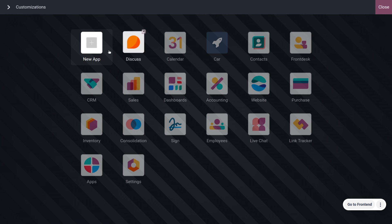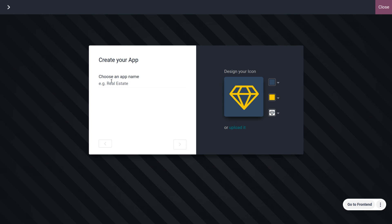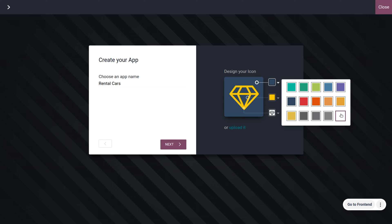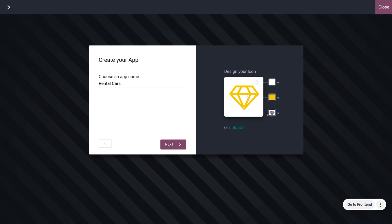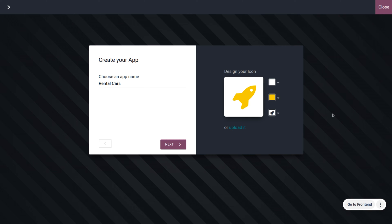First, we need to create a model. Click on Toggle Studio where you can create a new app, then click on New and give the app a name. Since we are running a rental car business, provide the name as 'Rental Cars.' You can also design your icon by choosing different colors and customizing it according to your needs.